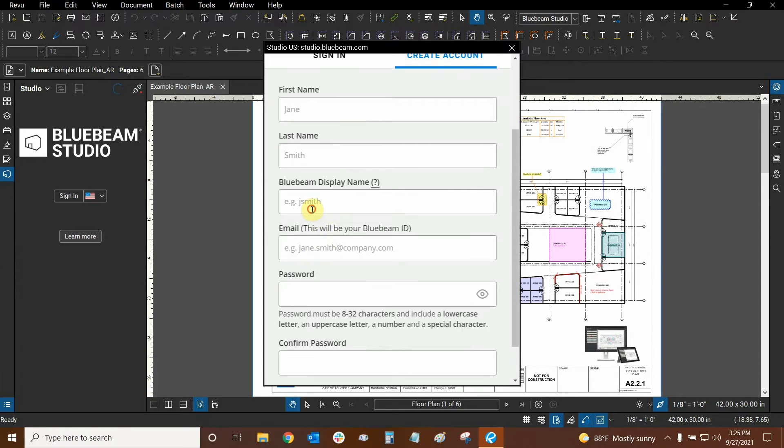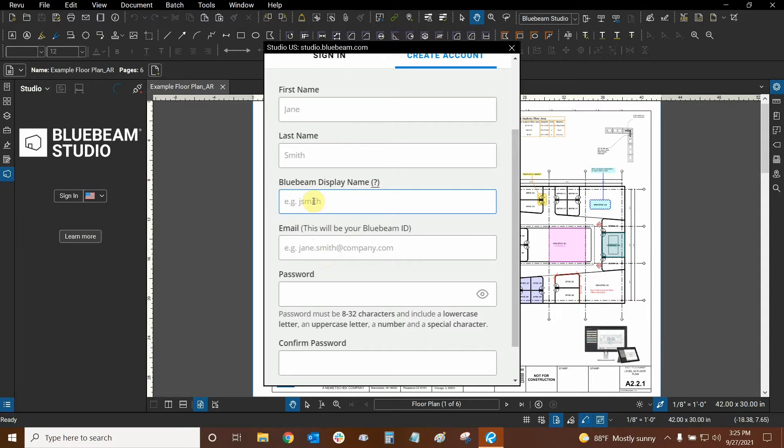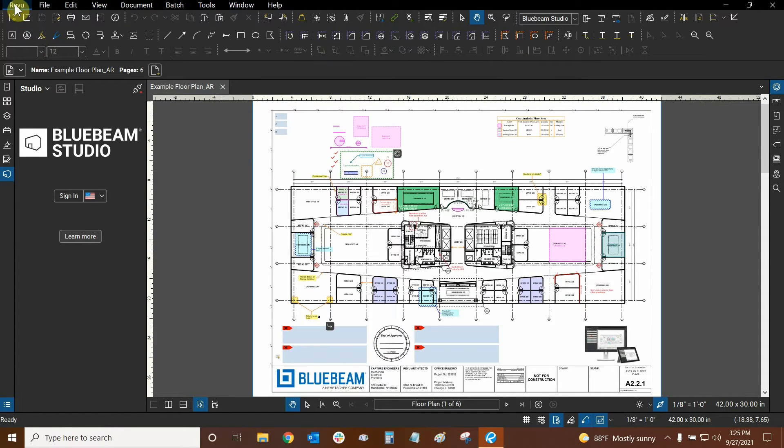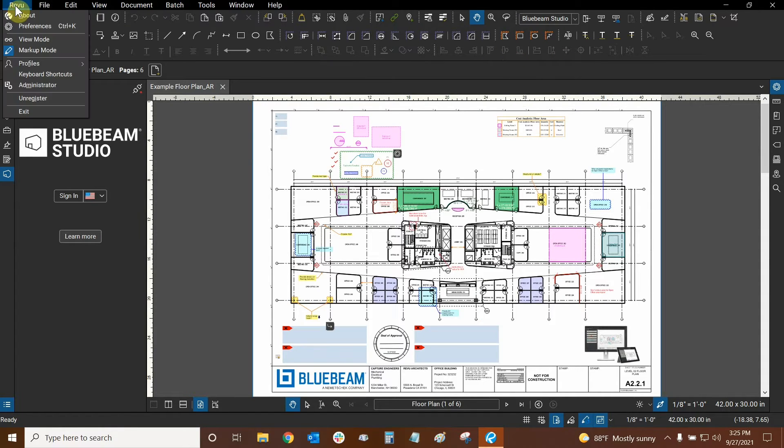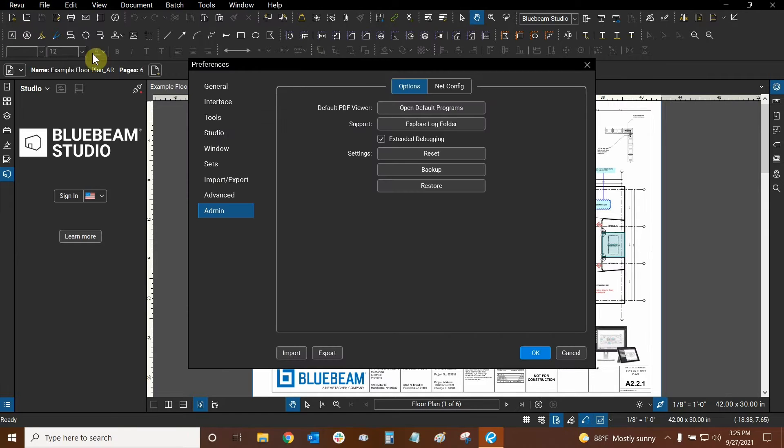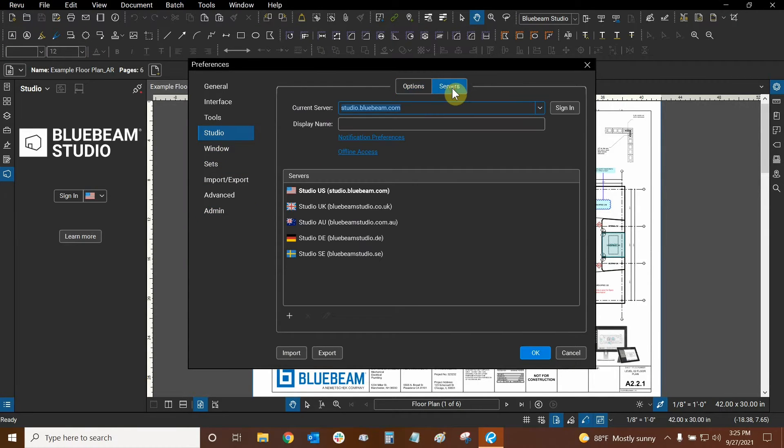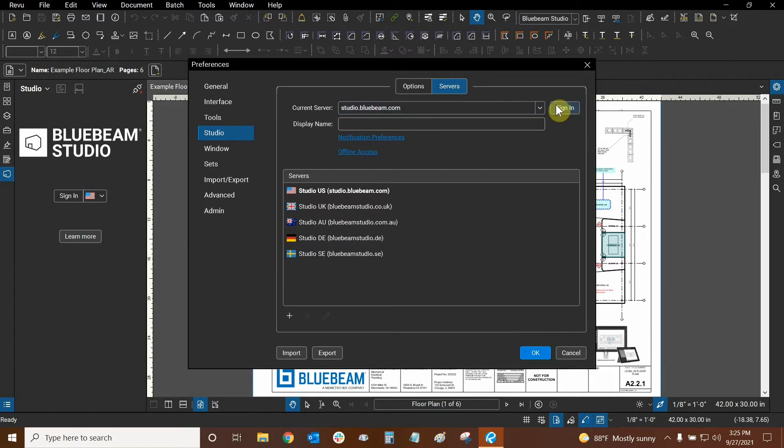And here some people put different kinds of display names compared to their first, last names or email and it can be hard to distinguish who they are. So if you want to change this, all you need to do is go to the Review dropdown, click on Preferences and then go to the Studio column and go to Servers and here is where display name can go in.